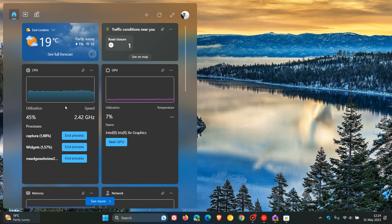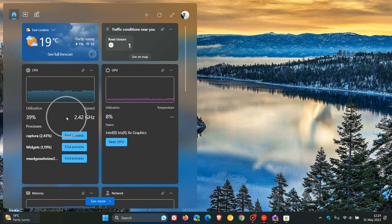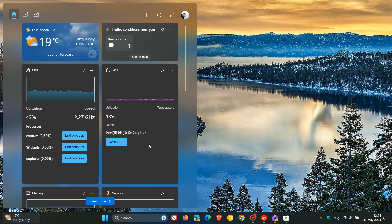And we can also change those to large using the CPU and the GPU. And the large actually gives you a couple of extra options where you can see extra processes that you can actually end and kill those processes. Very similar to what you get in your task manager in Windows 11.